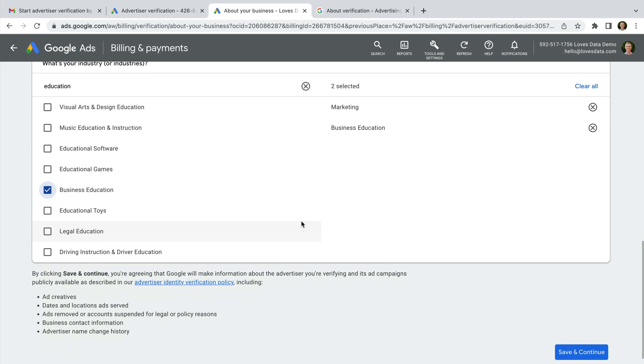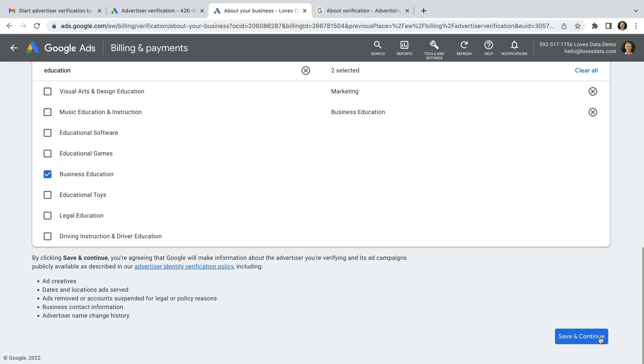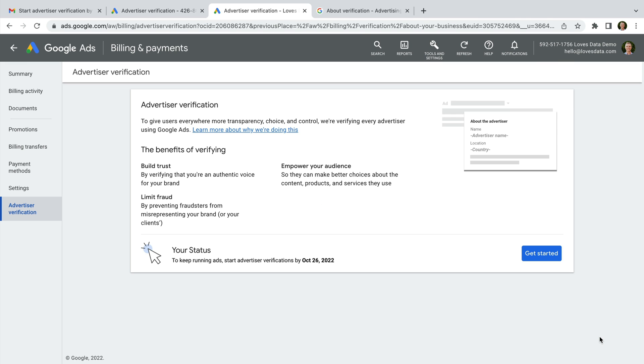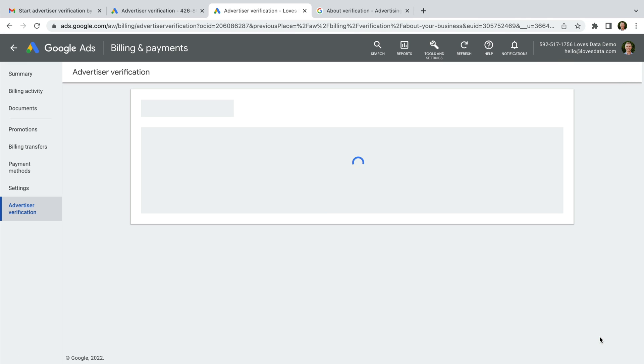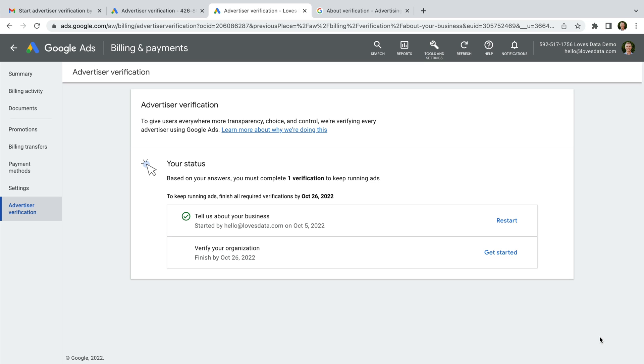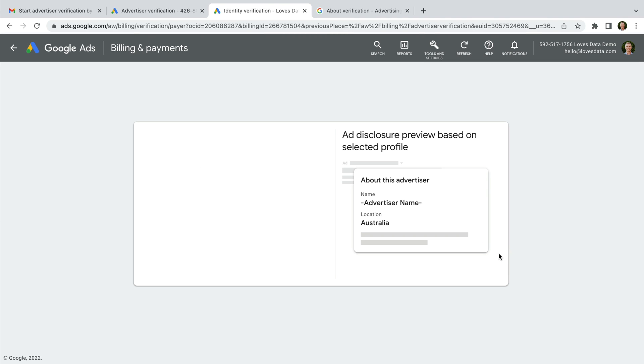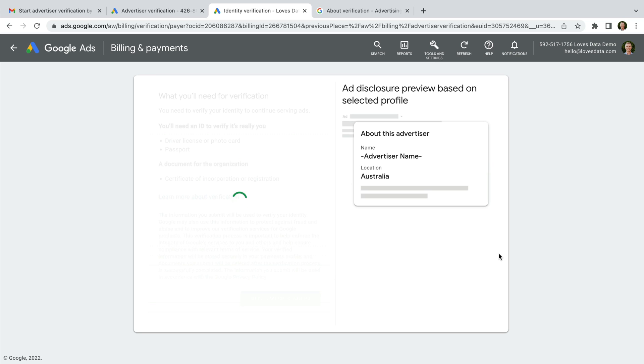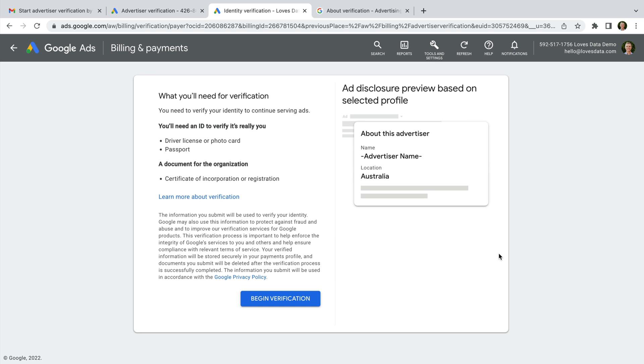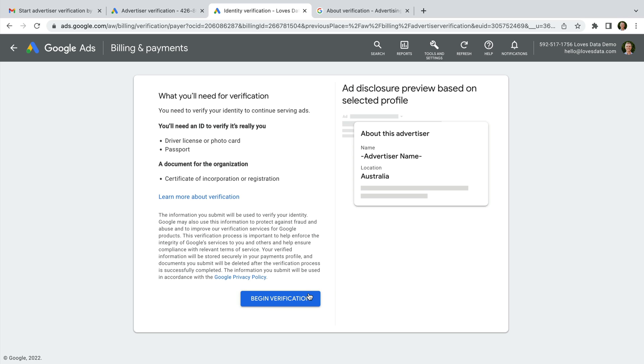Now we click save and continue. The next step is to verify our organization, so let's click get started. We will need some documents and other details to complete this step, so make sure you have some government issued ID and an official document for the registration of your organization. Now we click begin verification. We need to enter the name of our organization as it appears on our registration documents.